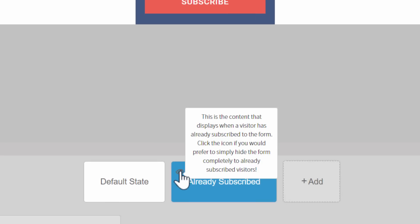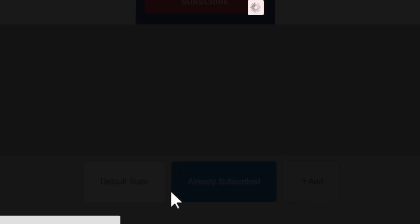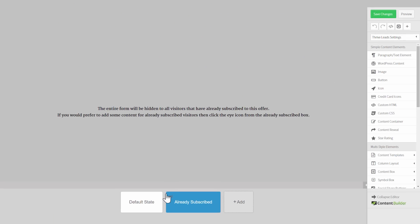You can also click this little eye symbol right here and you will see this message and you will see the crossed out eye saying that what you've chosen to do is the already subscribed state is simply don't show anything.